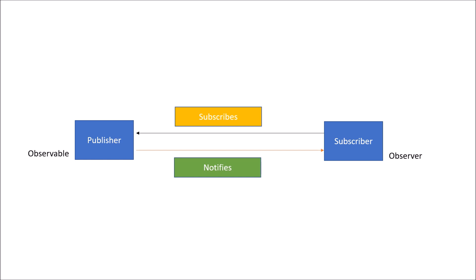With respect to implementation of this publisher and subscriber, there are two models. First is called pull-based and second is called push-based. In pull-based mechanism, whenever there is a state change of data or event is triggered, the publisher sends a notification to the subscriber.